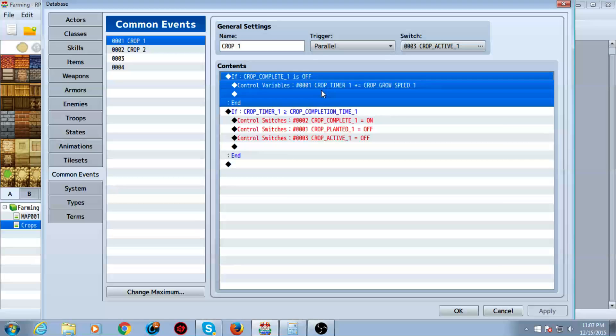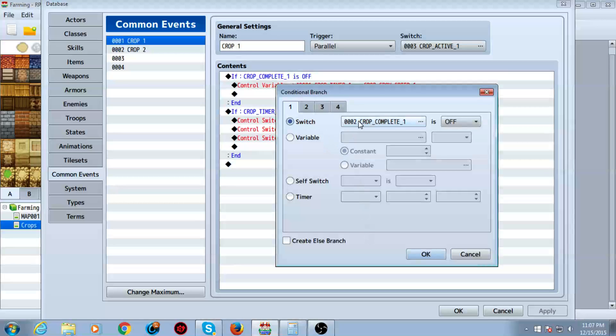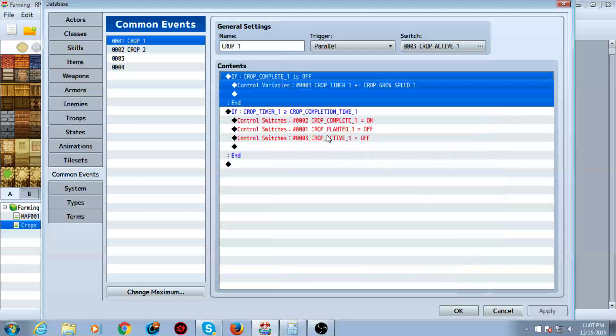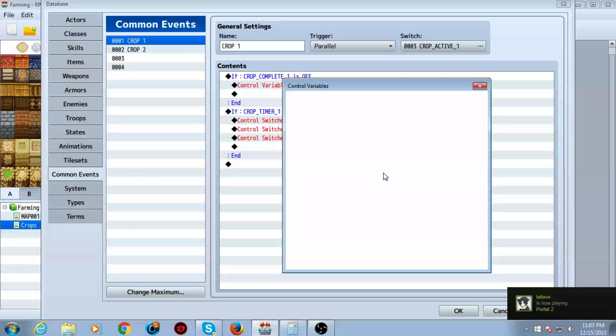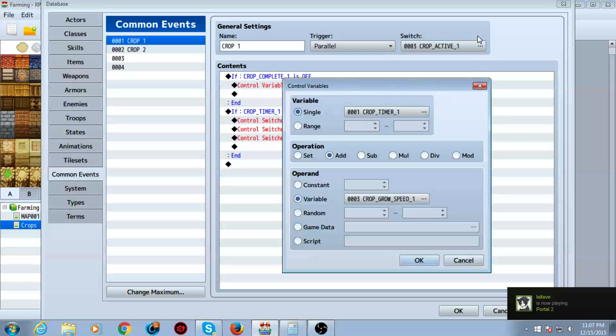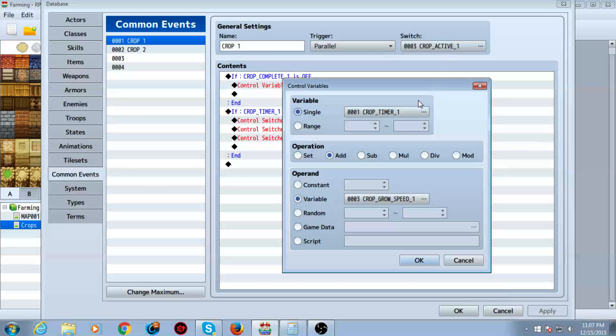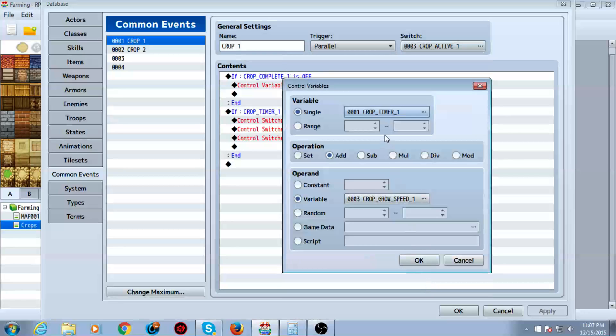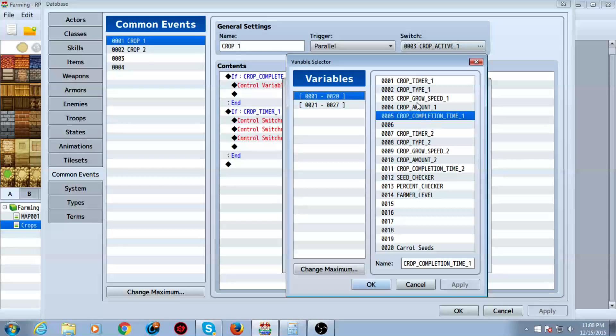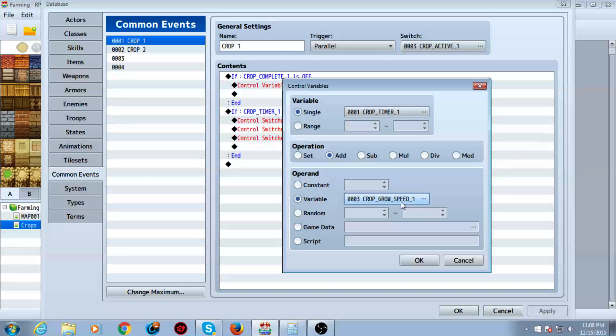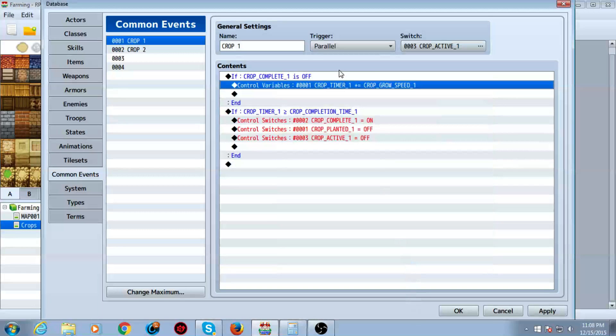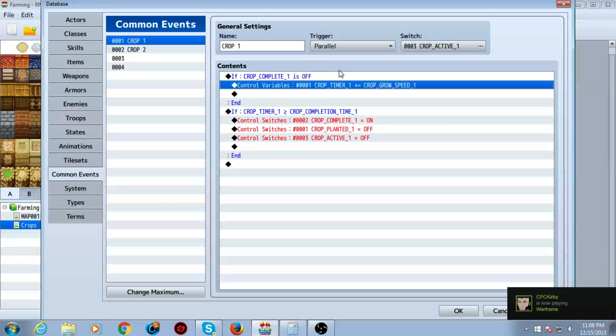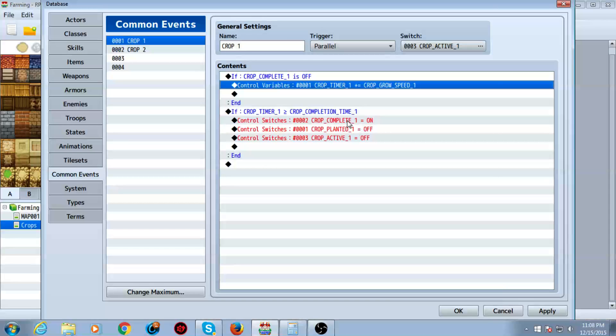Now, what we're going to do is we're going to have a conditional branch. We're going to check if crop complete one is off, then, meaning if it's not complete yet, if you activated it, like if you planted it and if it's not complete, it adds crop timer one by the grow speed one, as you can see here. That's because what that does is that allows you to, once you've set the grow speed, then, yeah, that I've noticed a small bug that you guys have probably already noticed. If you have, good, you know how to fix it. If not, I will go ahead and show you at the end of this.